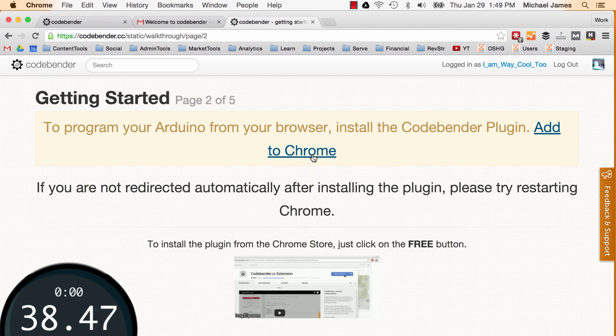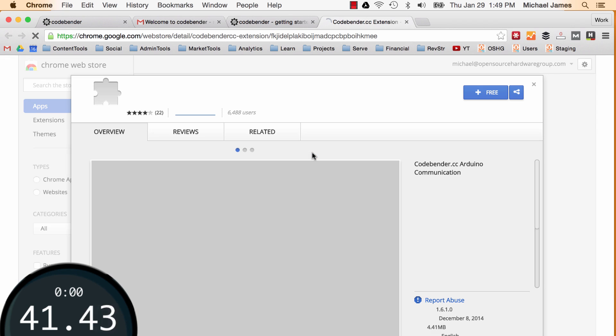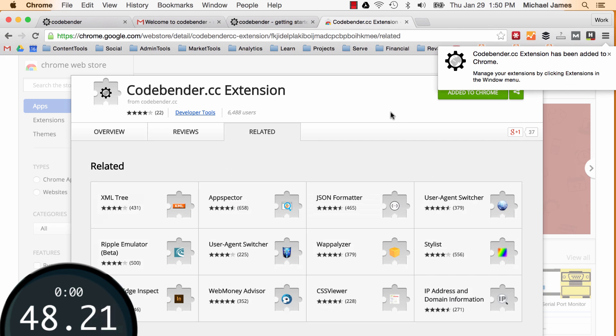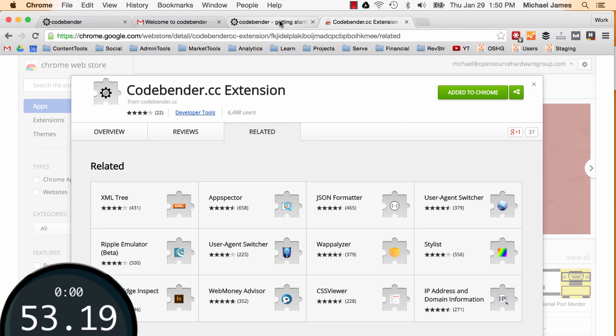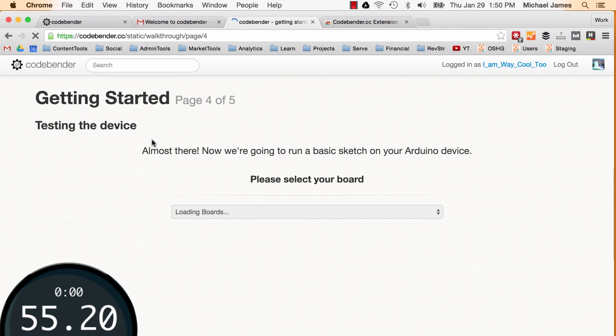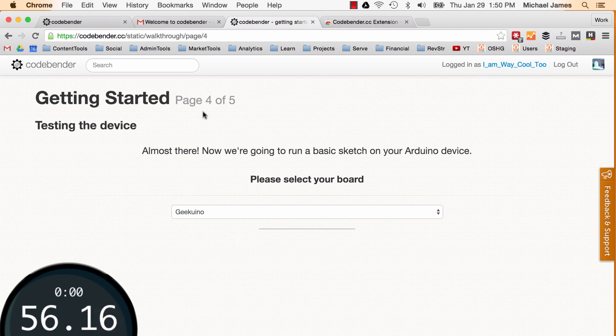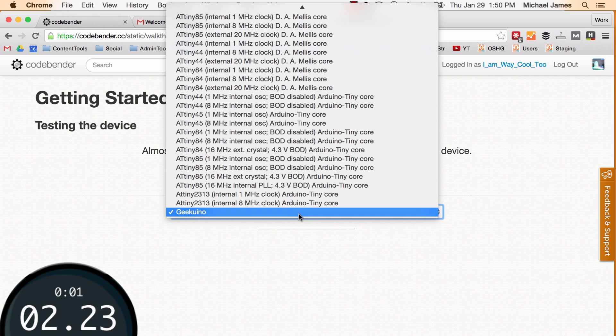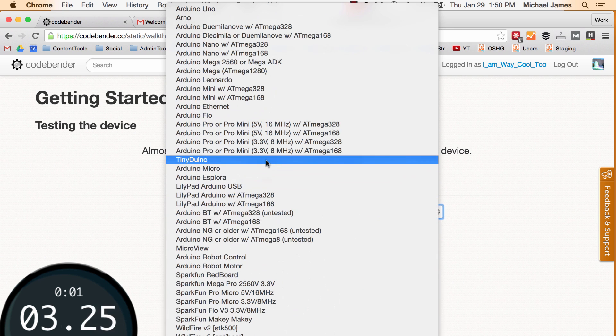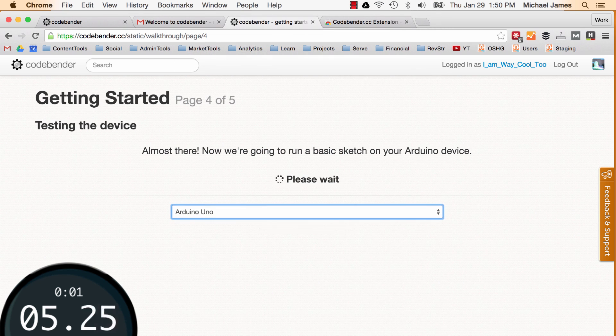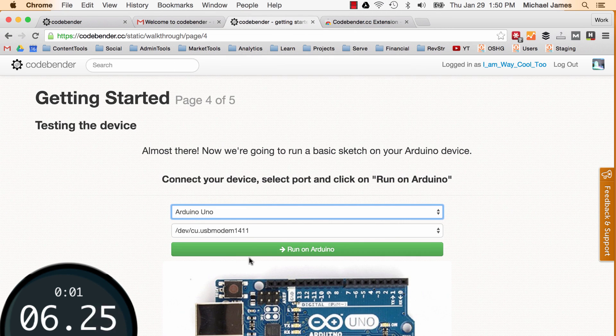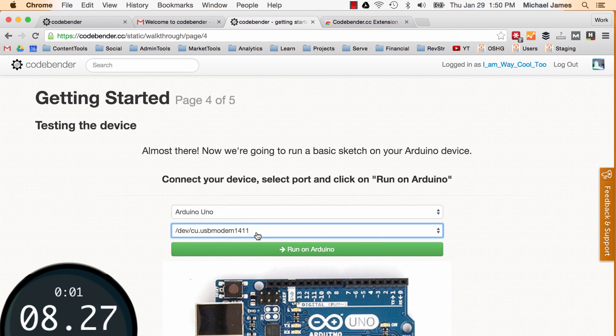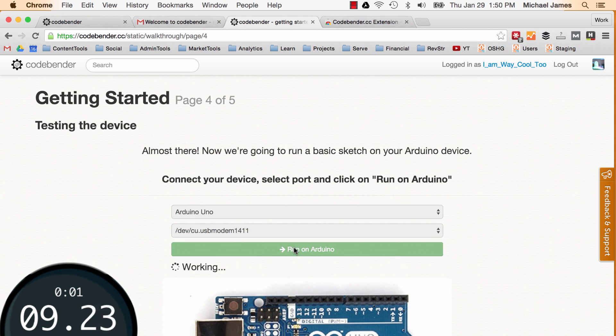Alright I've got to add the Chrome extension. Again this is a web browser extension. Okay it looks like that got installed. Go back to CodeBender. And it looks like it's taken me already from page four to five. There was five steps. I'm already on step four. So I'm going to go ahead and select my board. Now I already have my Arduino Uno plugged in. So I'll go ahead and select that board. That is definitely my serial port and I'll go ahead and run on the Arduino.